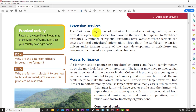Extension services are another problem. The extension officer is the link between the farmer and government authorities — like RADA in Jamaica. If you don't have enough of them, farming cannot improve. In Jamaica, sometimes you have one extension officer for about 500 farmers. One person cannot efficiently visit all those farms and help those farmers. The lack of extension services means some farmers don't have the technical know-how of new techniques.